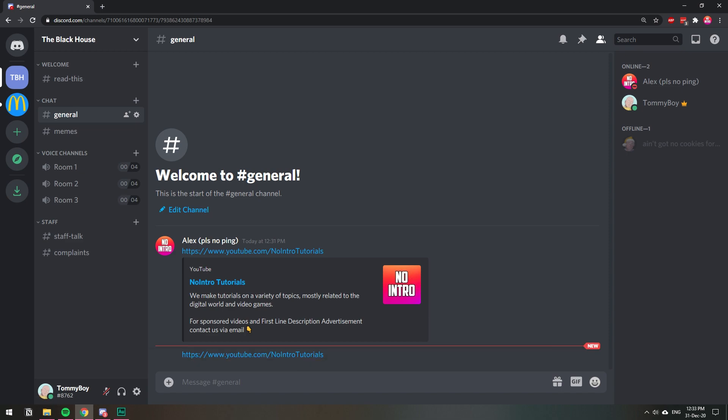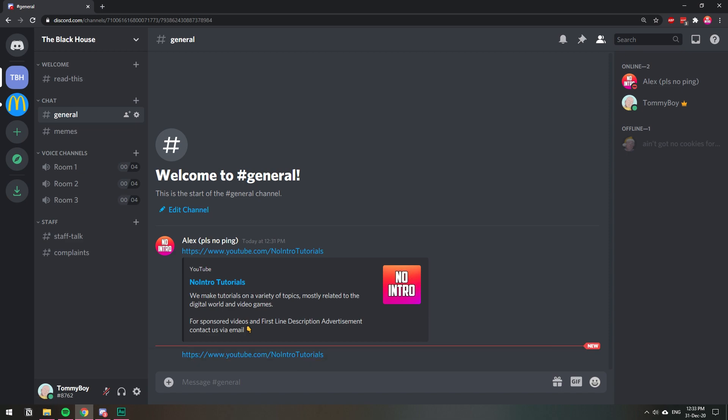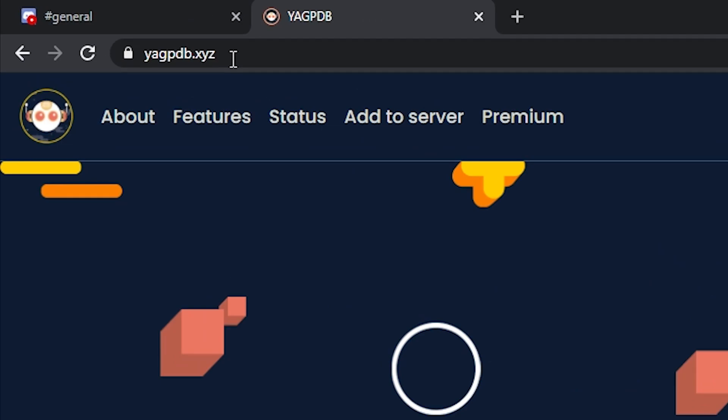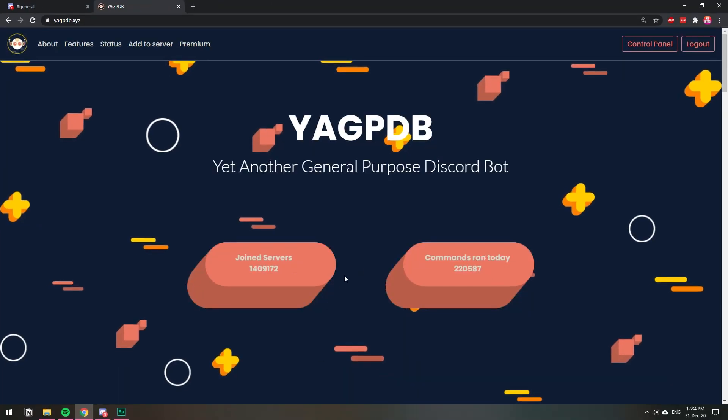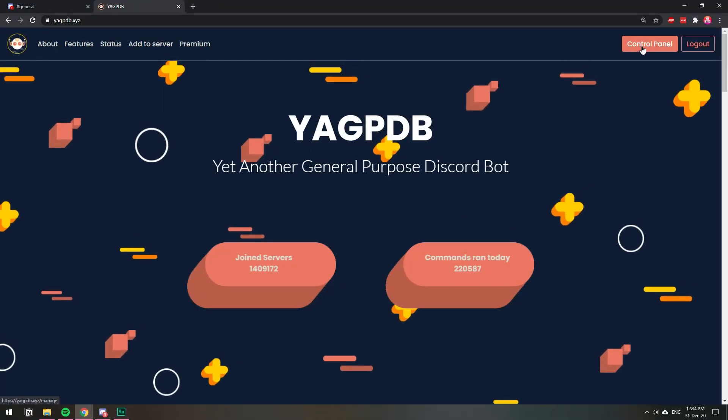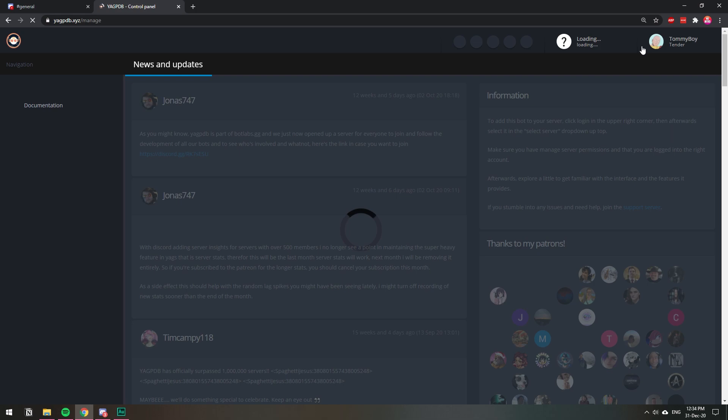To do this, we will be using the YAGPDB bot. So let's hop into their website, it's yagpdb.xyz. In their website, we're going to go to the control panel.